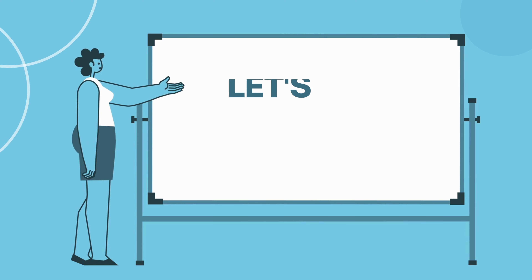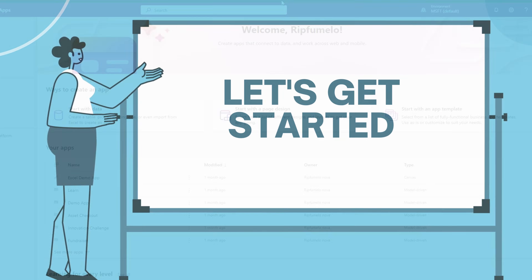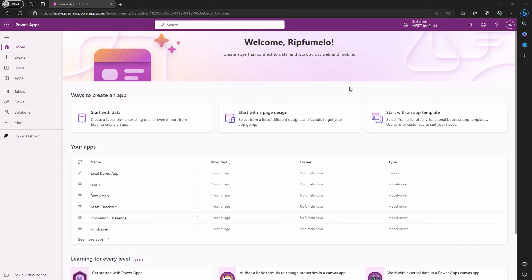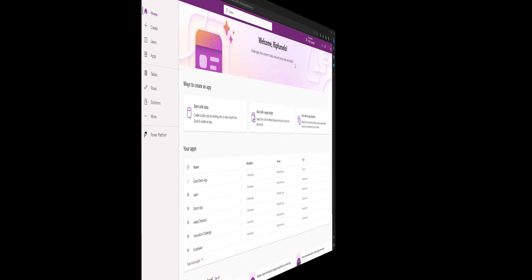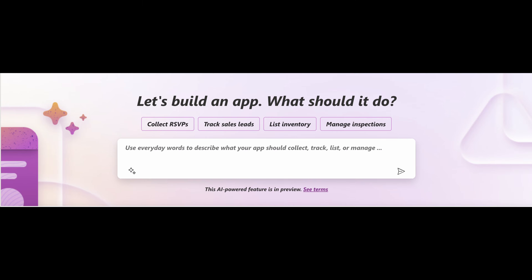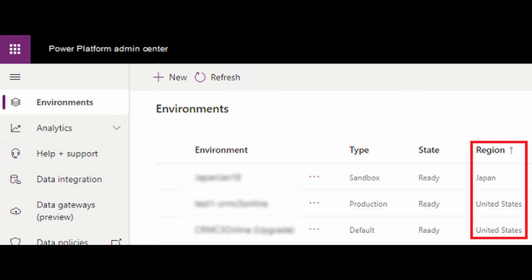Let's kick things off. When you hop onto Power Platform, you might not immediately spot the new welcome page with the Copilot prompt. No worries though — it might be due to your region settings.